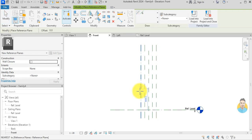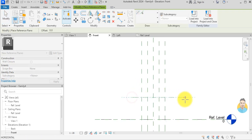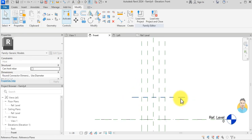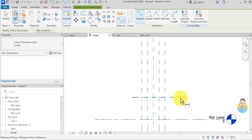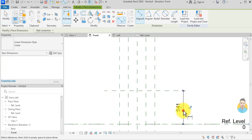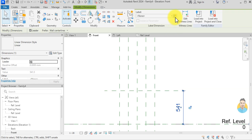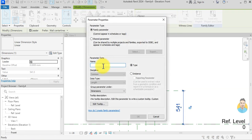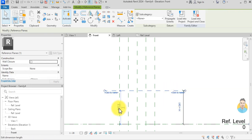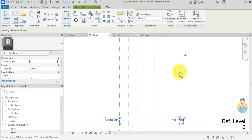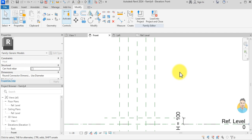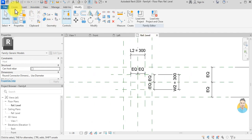I'll go to the front elevation. Using Create Similar, I add another reference plane and a dimension. I associate this dimension with a parameter I'll call H, set H to 100, then hit Escape and go back to the reference level.